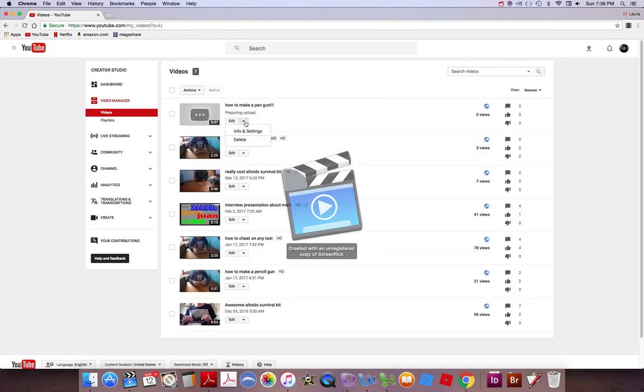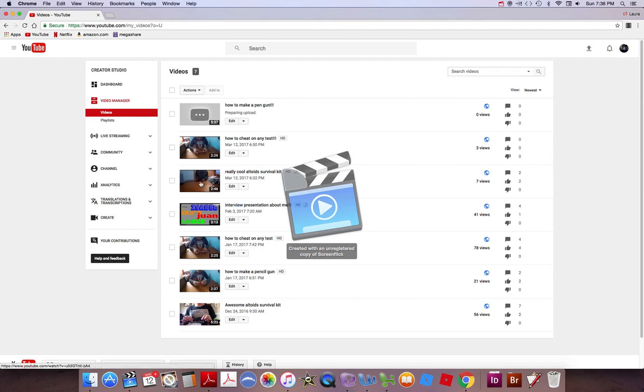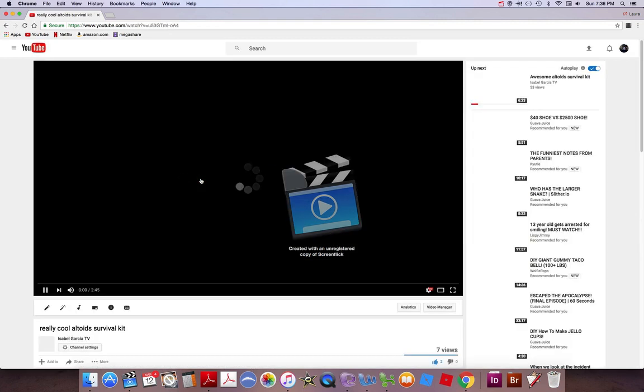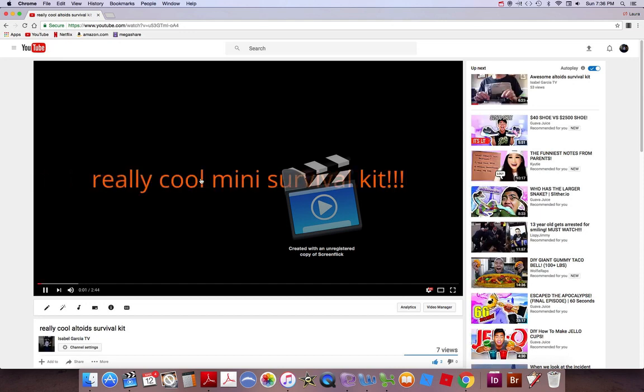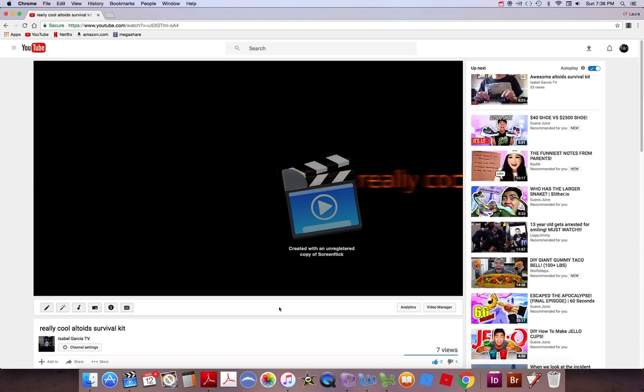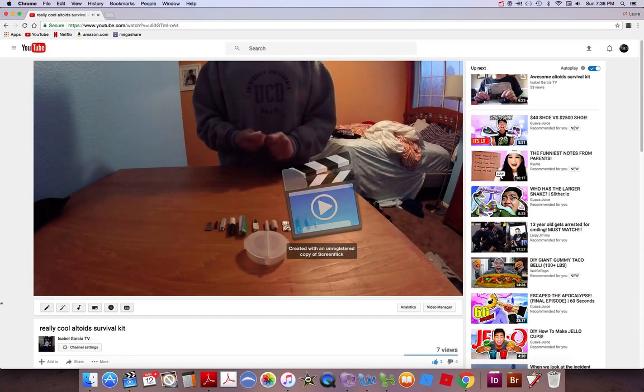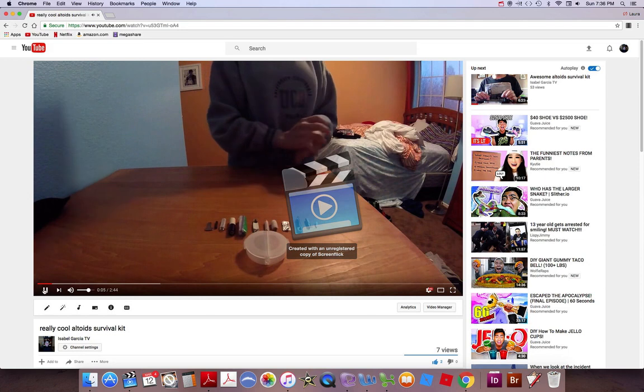It's still in edit and process, but it looks really cool. And I have another one that I really like. Really cool mini survival kit and then it moves right into the video, right?